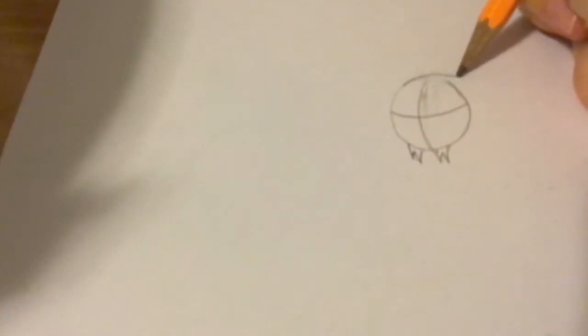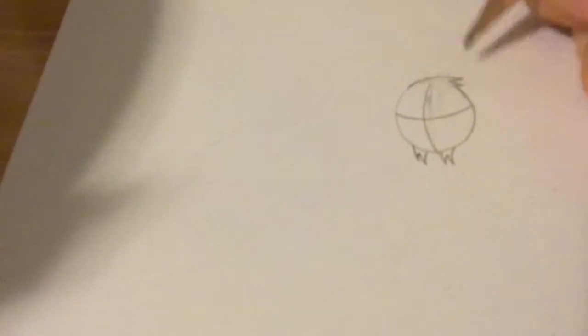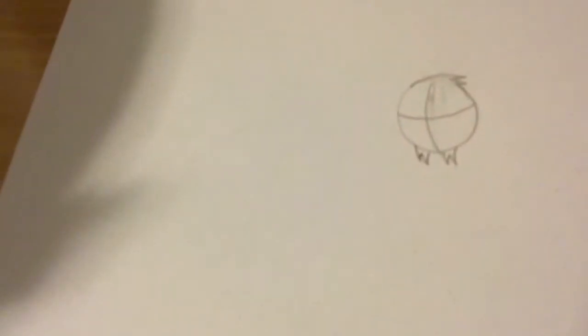And if you want, you can put little feathers on top. I'm gonna do feathers because I like feathers on top.